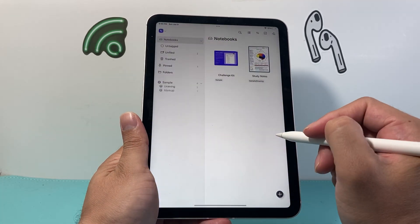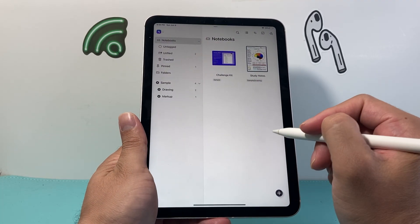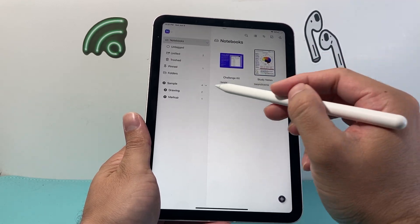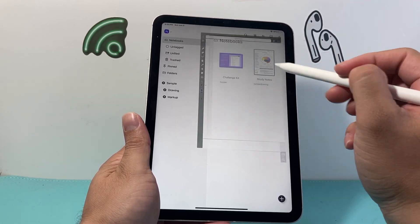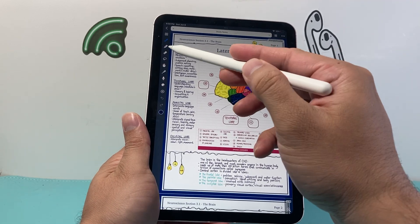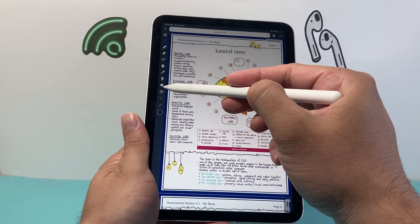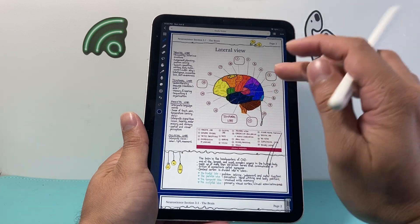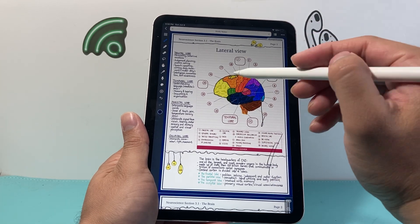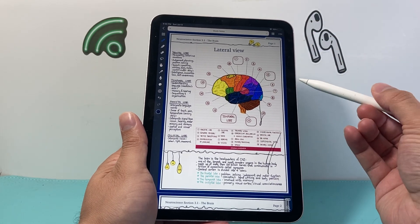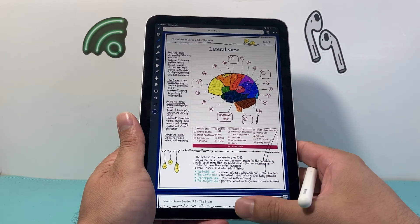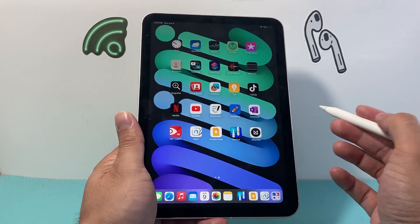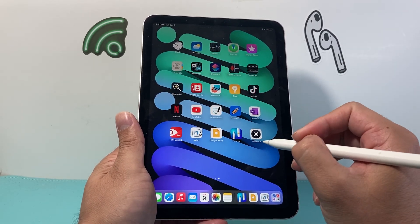Another one that you might want to check out is Noteful. As you can see, there's a bunch of options available — the drawing tools are very extensive with all the tools available for you. You can create some really nice and unique structured notes. If you really want to go in and be very creative, this is your option as well.